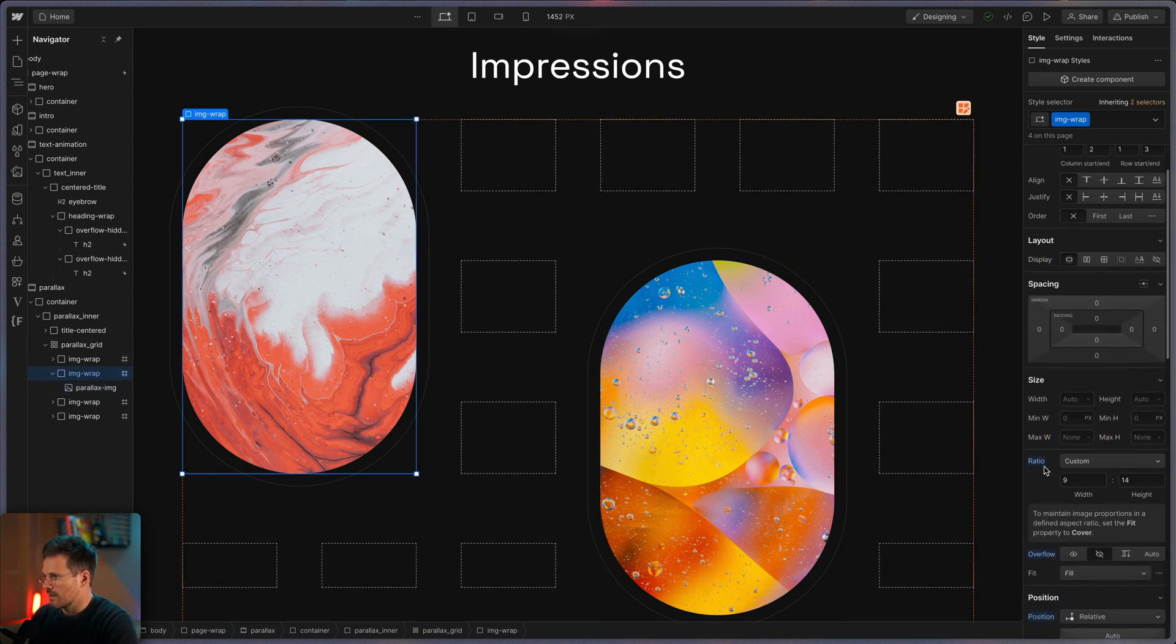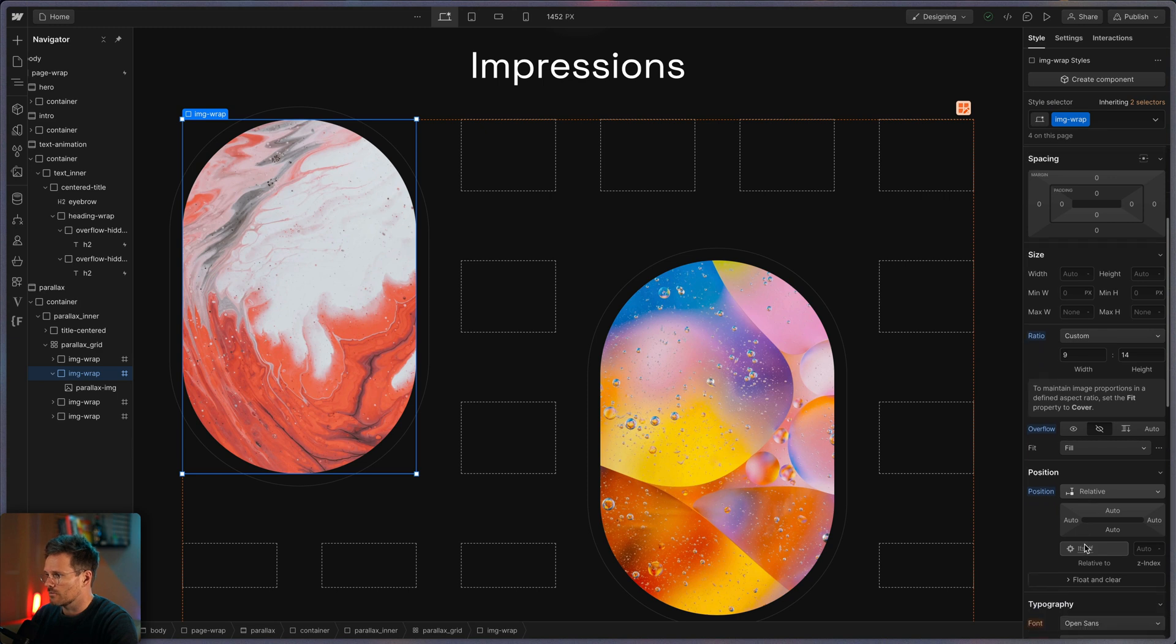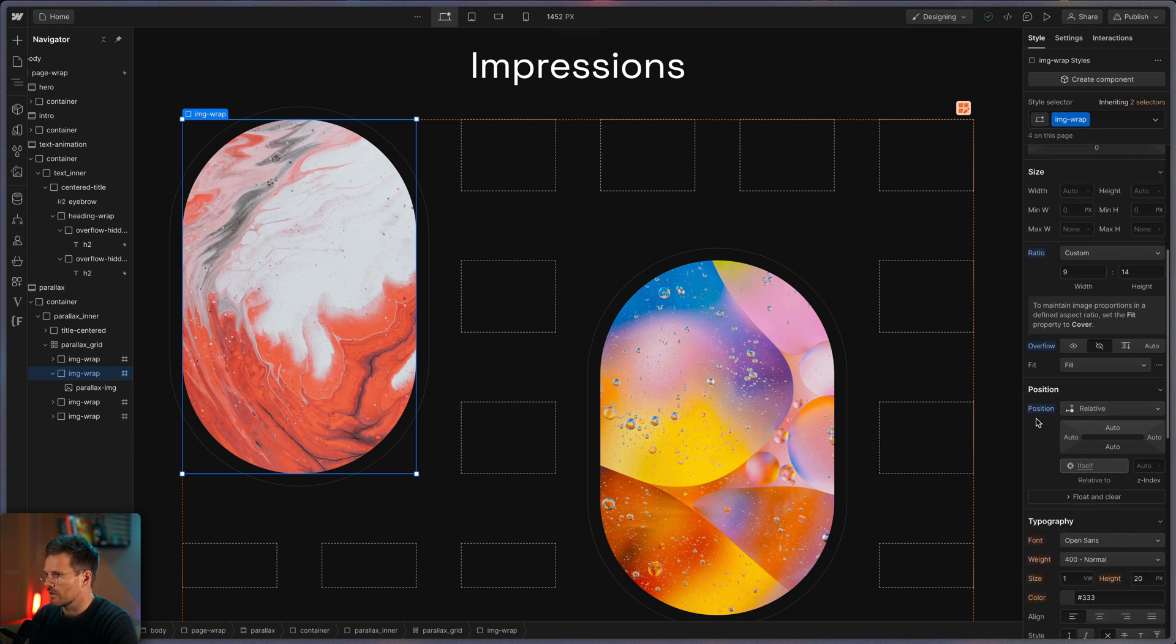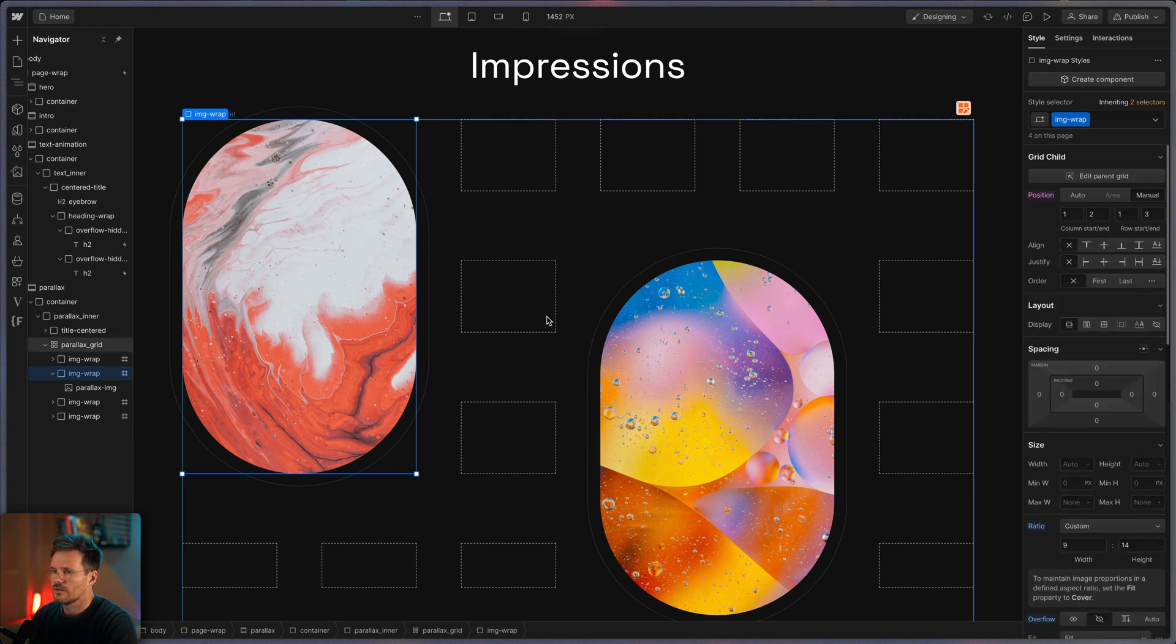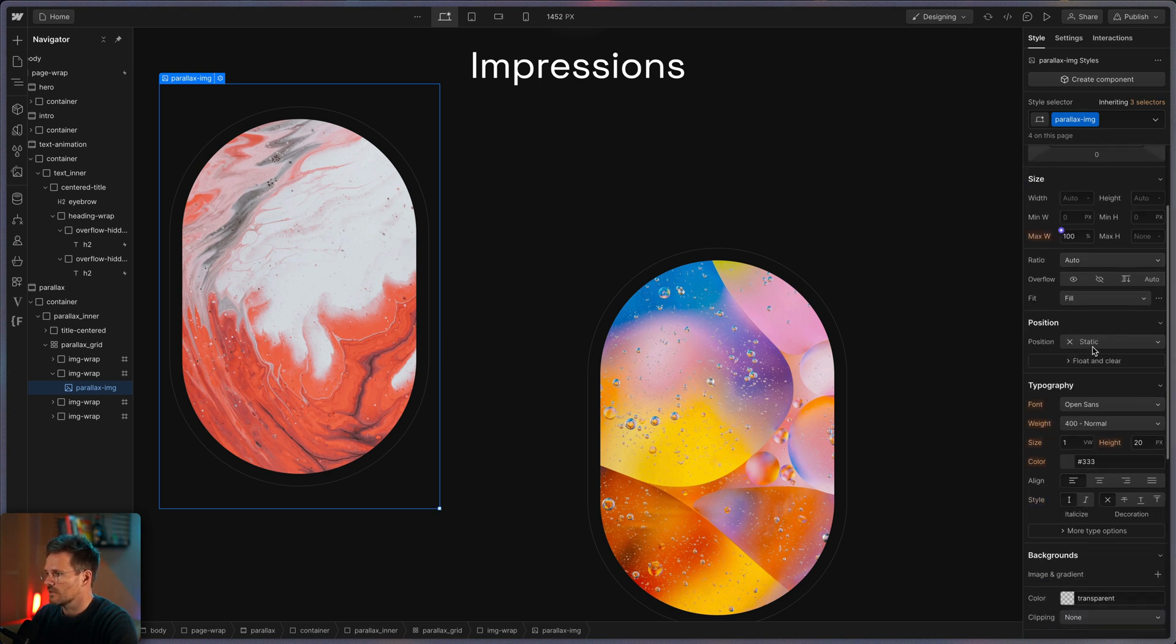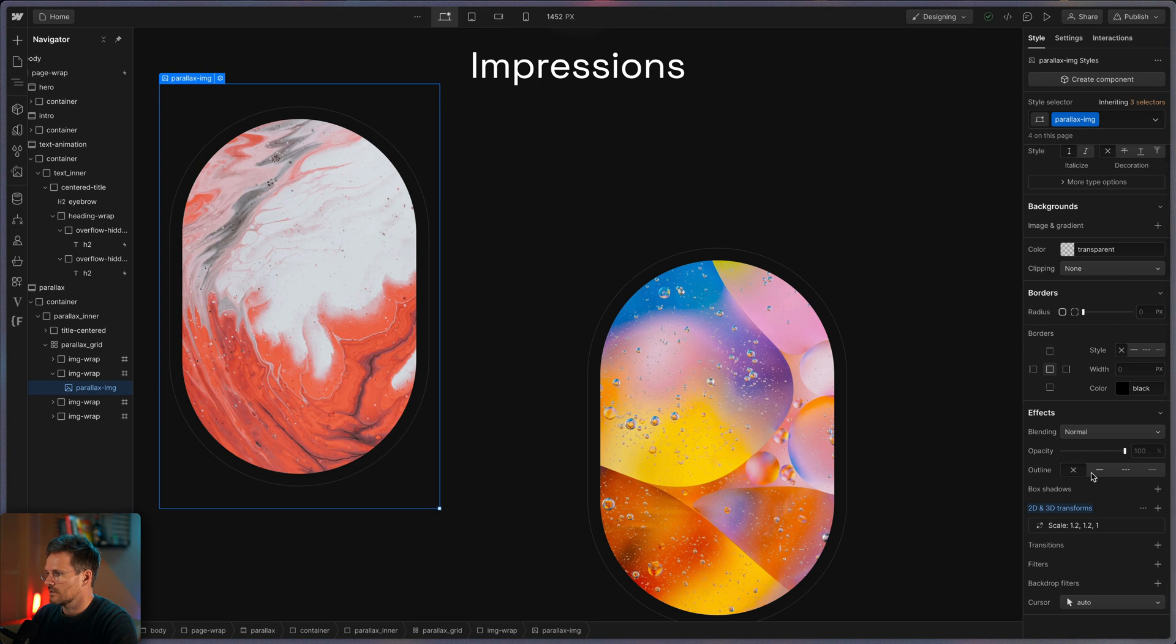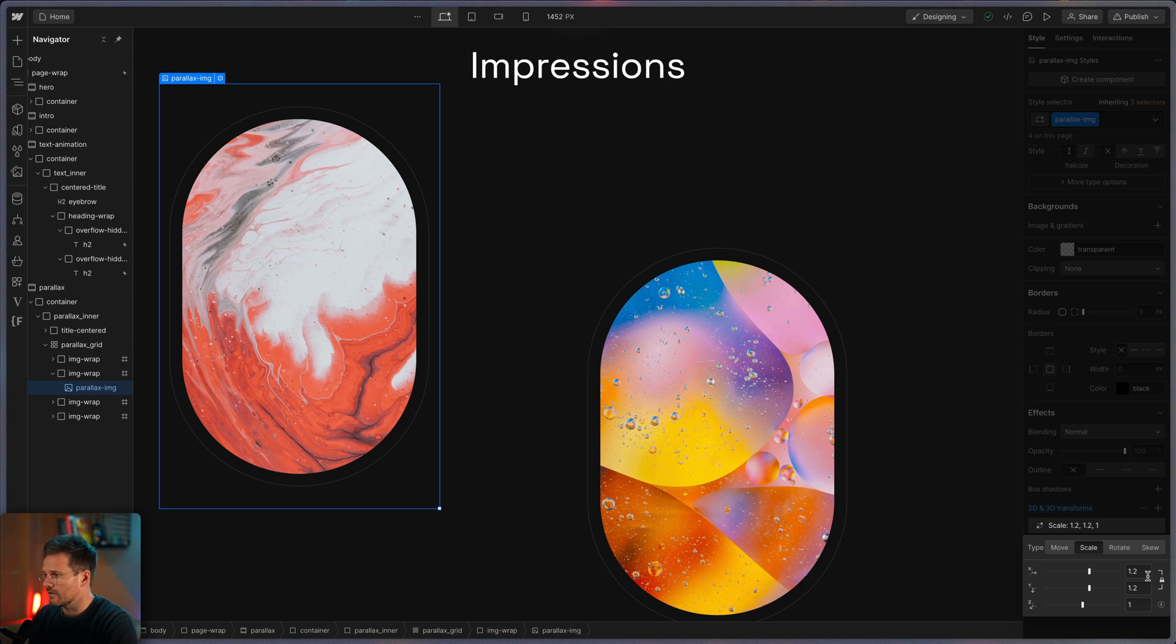And each image is an image wrap. I gave it a ratio, overflow hidden and position relative. I think position relative is actually not necessary so let's get rid of it. And within there there's the image itself. Yes set to max width of 100% and I have on scale here. This is actually necessary while the animation you will see later. And the scale is to something like 1.2.